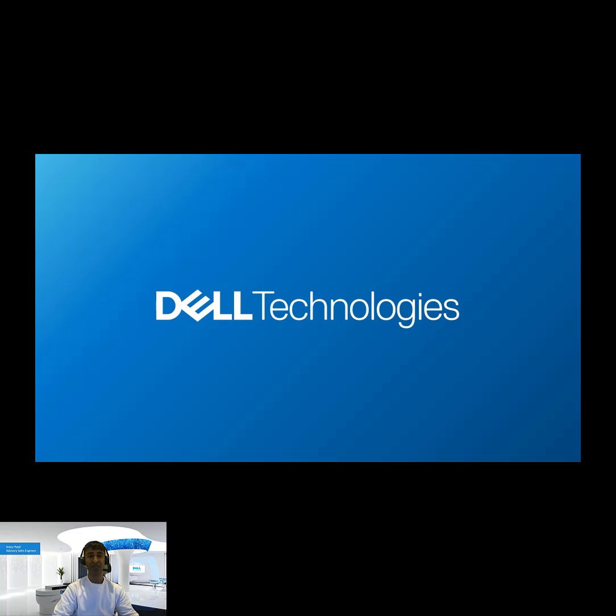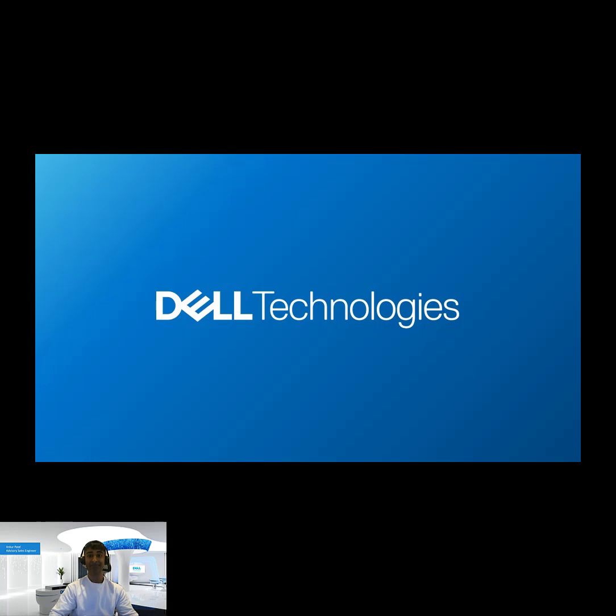We do have the ability to do this via Ansible as well. So if you're interested, click on the link in the description, and it'll take you to the Ansible page where you can download all the various playbooks for VPlex. Thank you very much for your time.